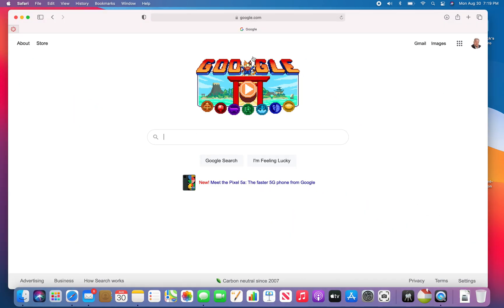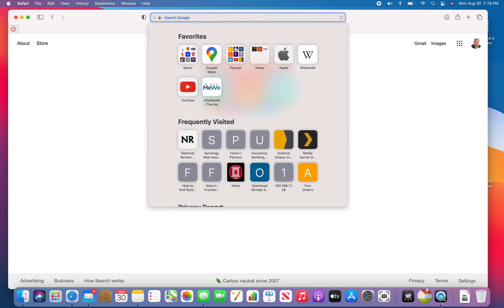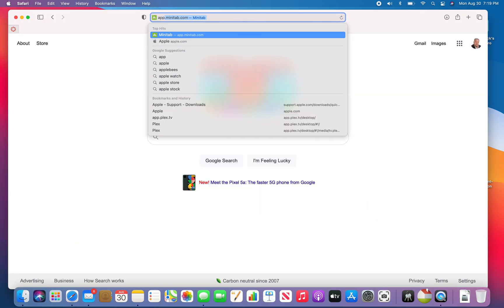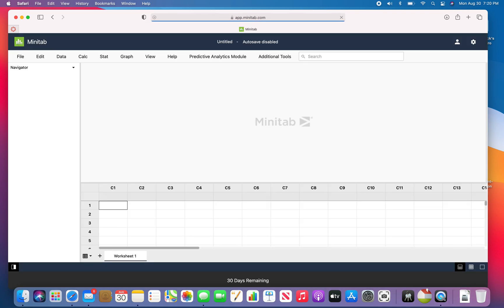So let's head over to app.minitab.com. Click on that and it'll bring up the web version of Minitab.